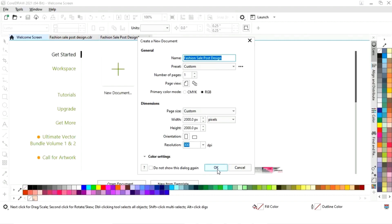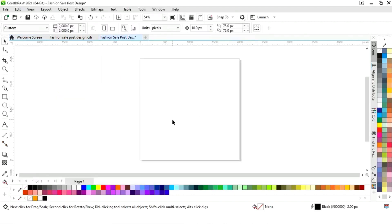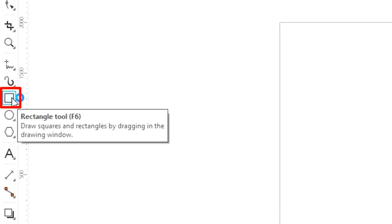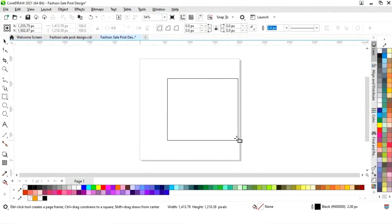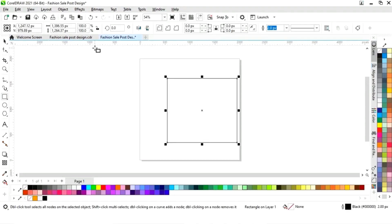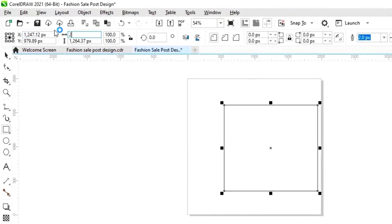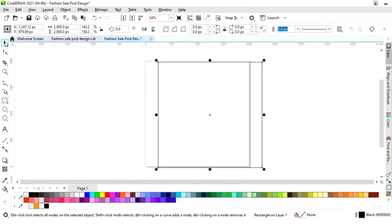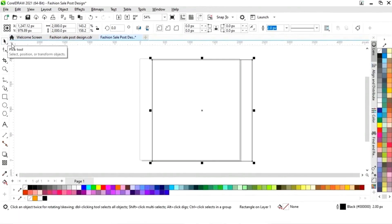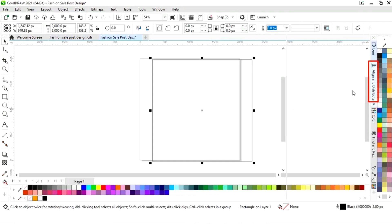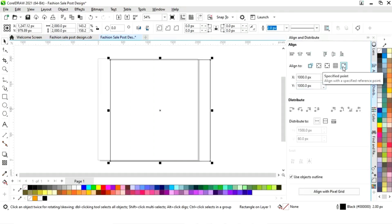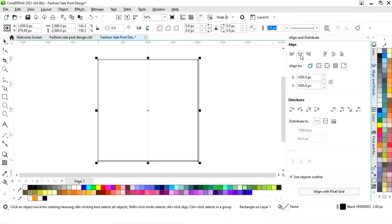The size of our social media post is 2000 pixels by 2000 pixels. First we will select the rectangle tool from the toolbar and draw a square. We will set the size to 2000 by 2000 pixels, then set the alignment by clicking on specified point, align center horizontally, and align center vertically.